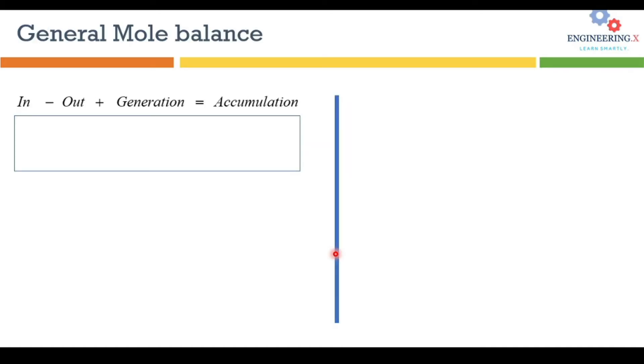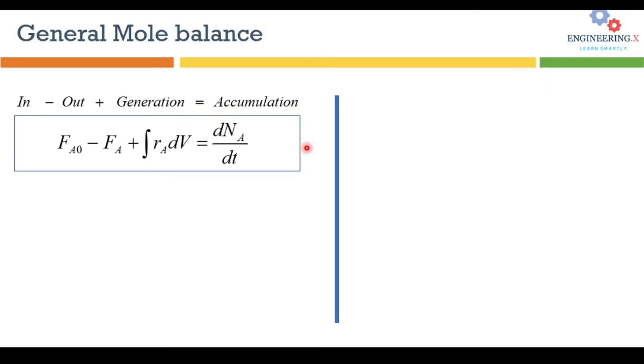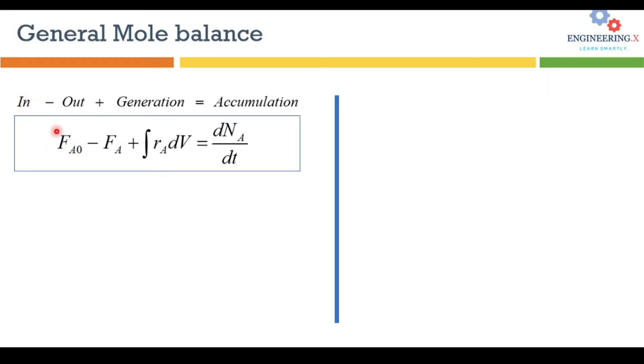Let's have the mole balance around the plug flow reactors. Here is the general mole balance equation: input minus output plus generation is equivalent to accumulation. In case of a plug flow reactor, A is a reactant or a chemical species entering into the reactor. FA0 is the molar flow rate of species A entering into the reactor, FA is the molar flow rate of species coming out of the reactor, and the generation term is equal to the rate of reaction.